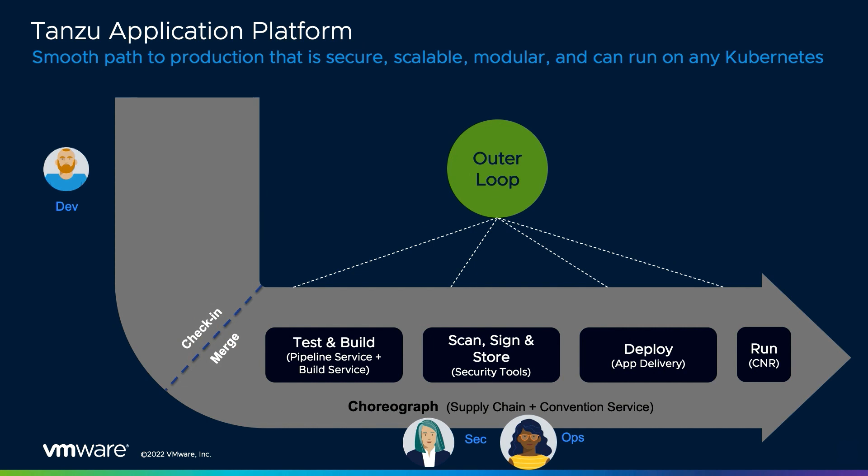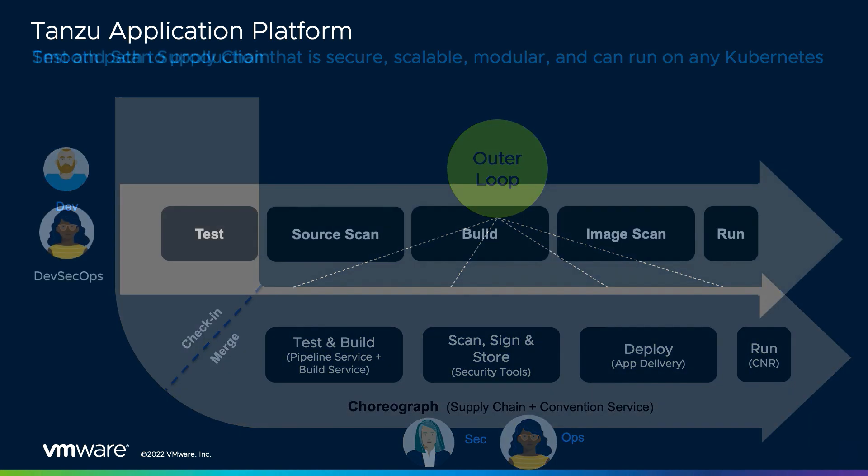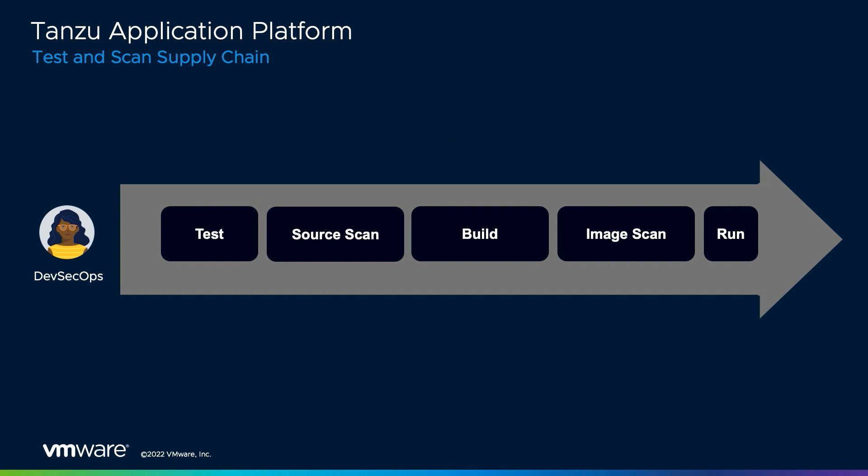Typically occurring post-merge of code, the Outer loop provides a pre-approved path to production that can be defined by your organization's process. This path frequently includes any number of steps such as testing and vulnerability scanning. These paths to production are defined in the Tanzu application platform as supply chains,